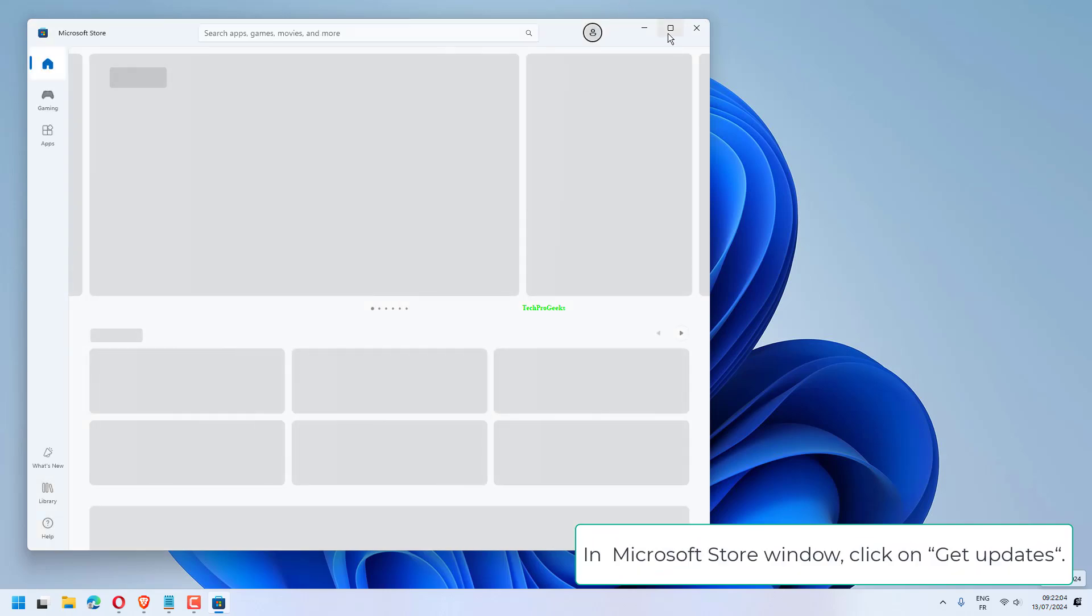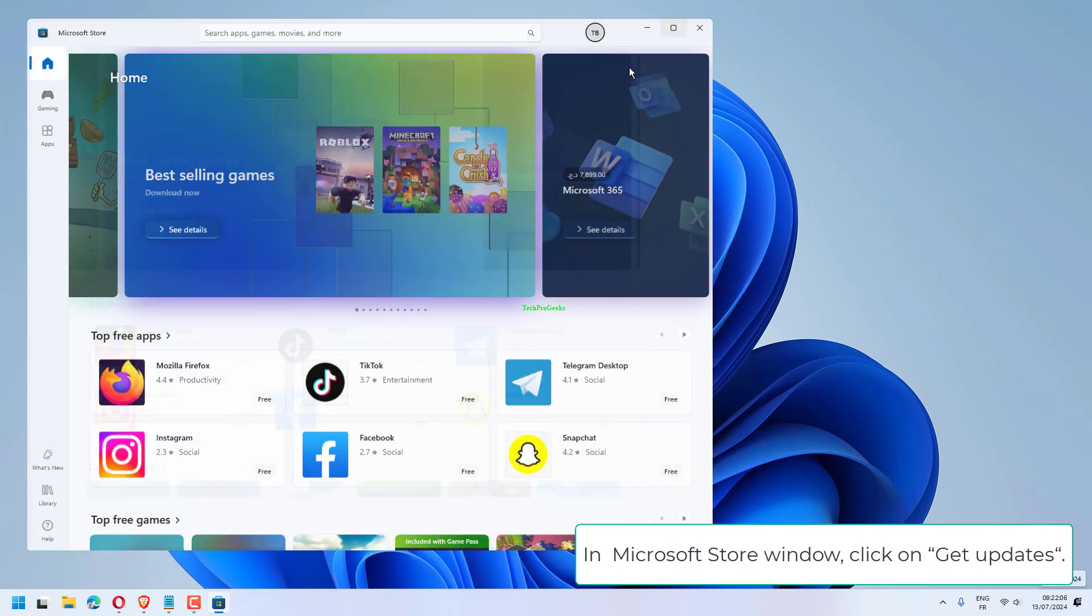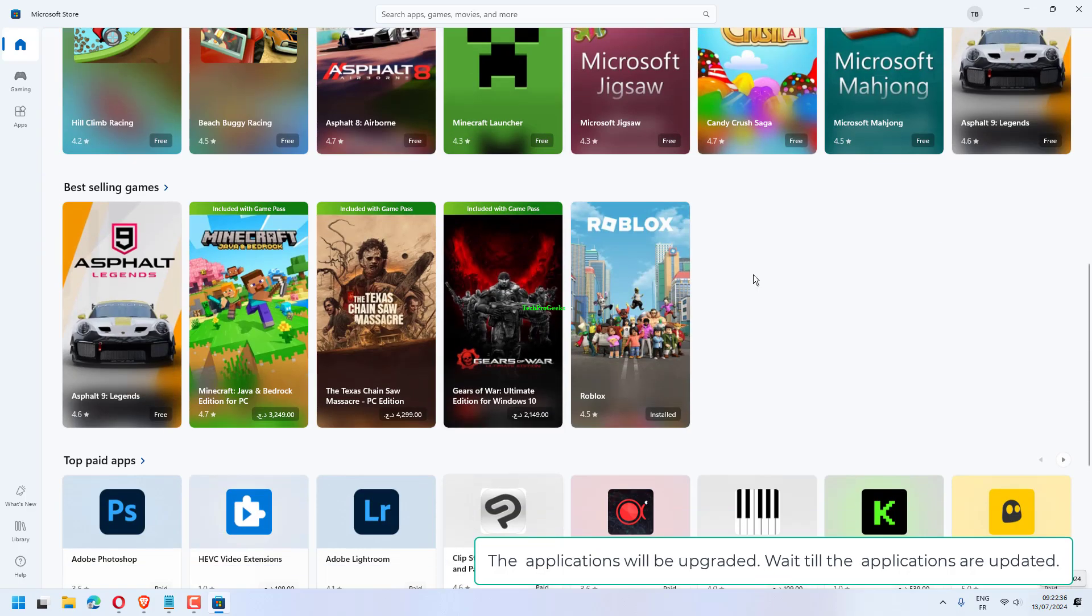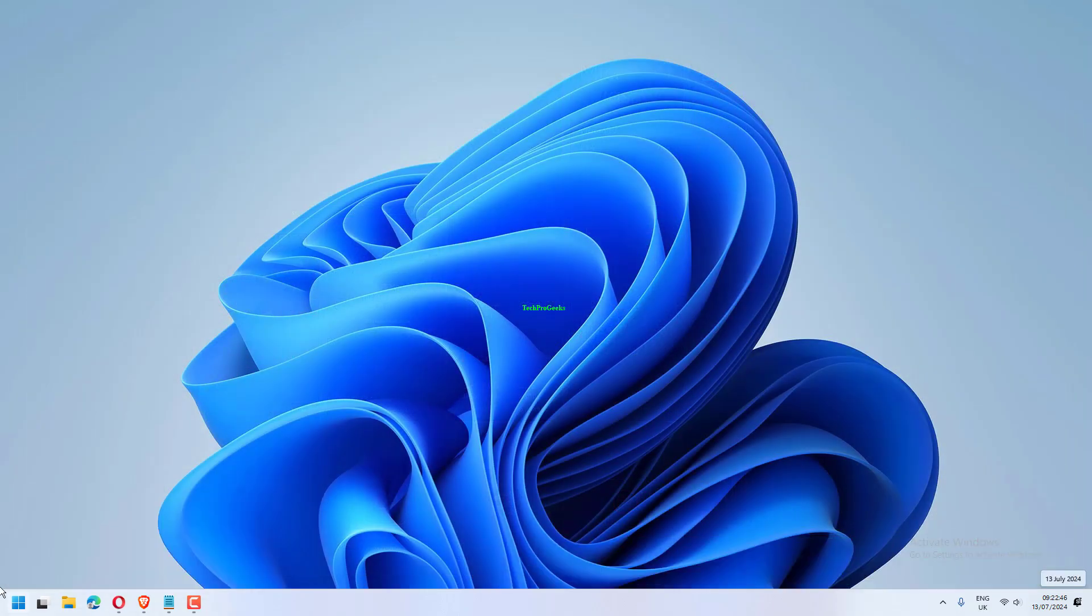In Microsoft Store window, click on Get Updates. The applications will be upgraded. Wait till the applications are updated.